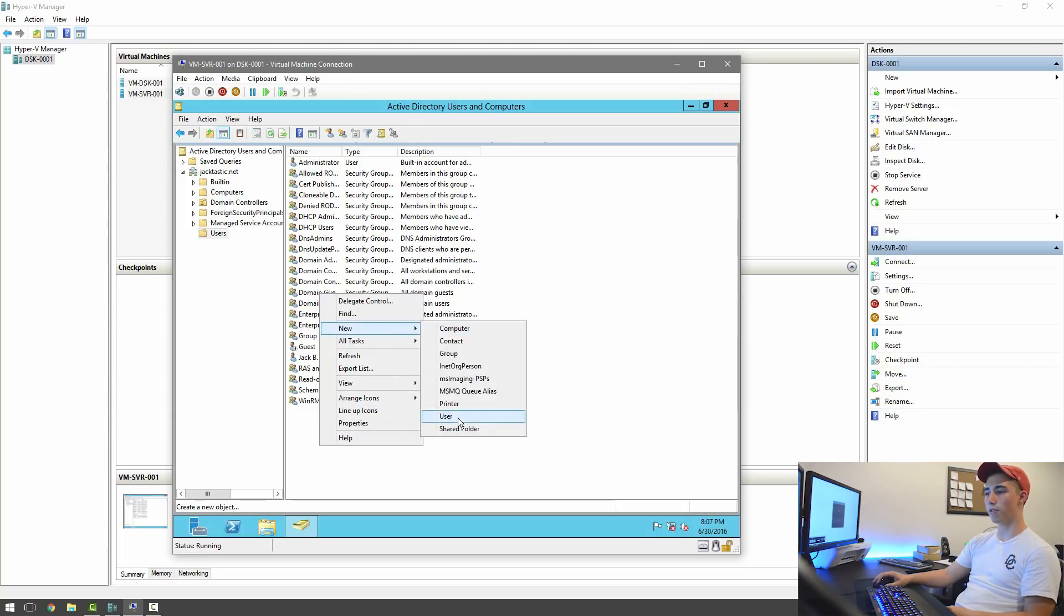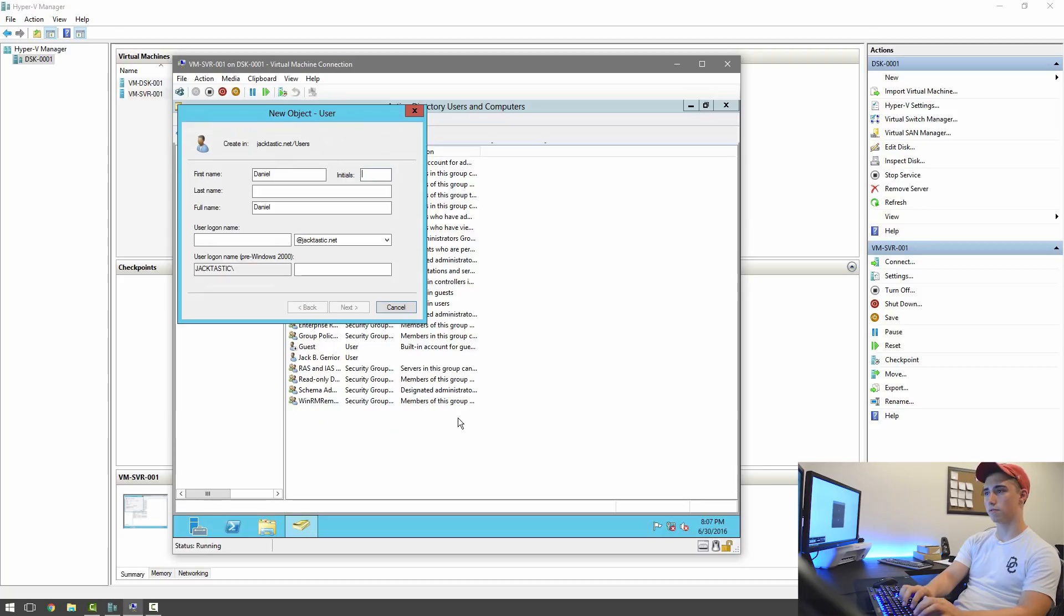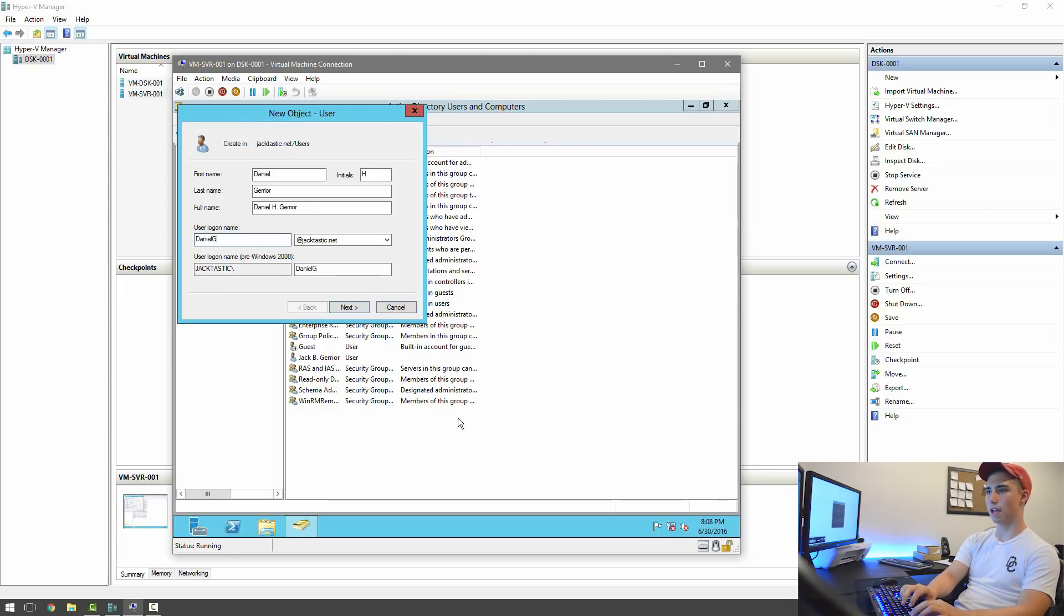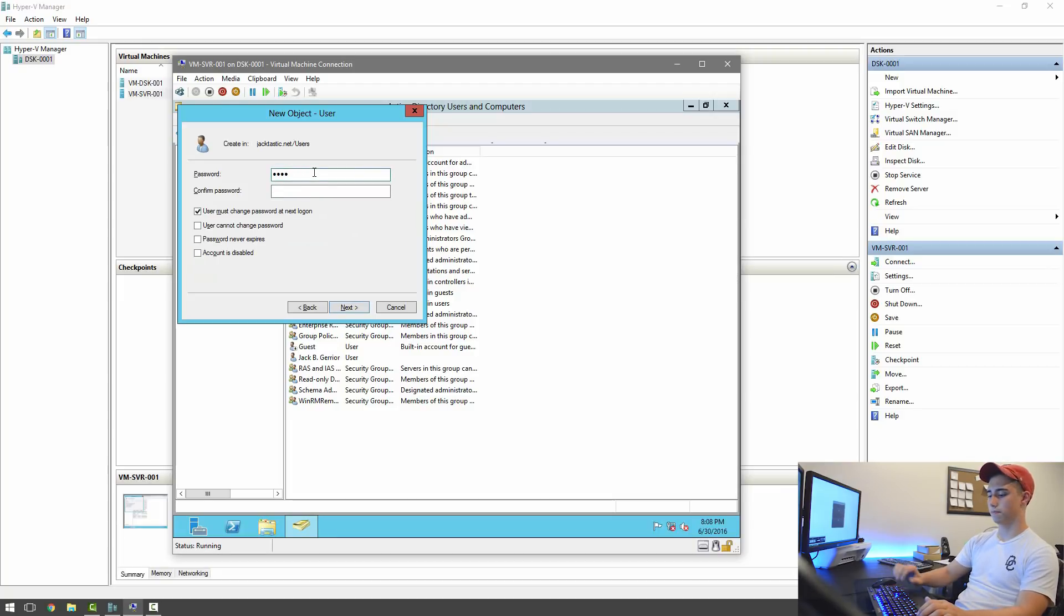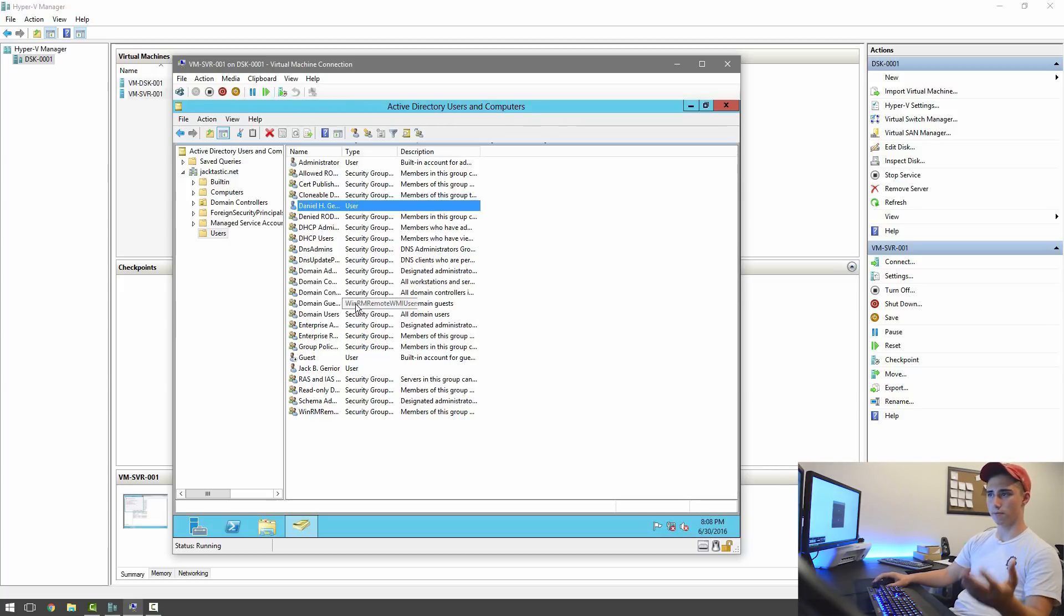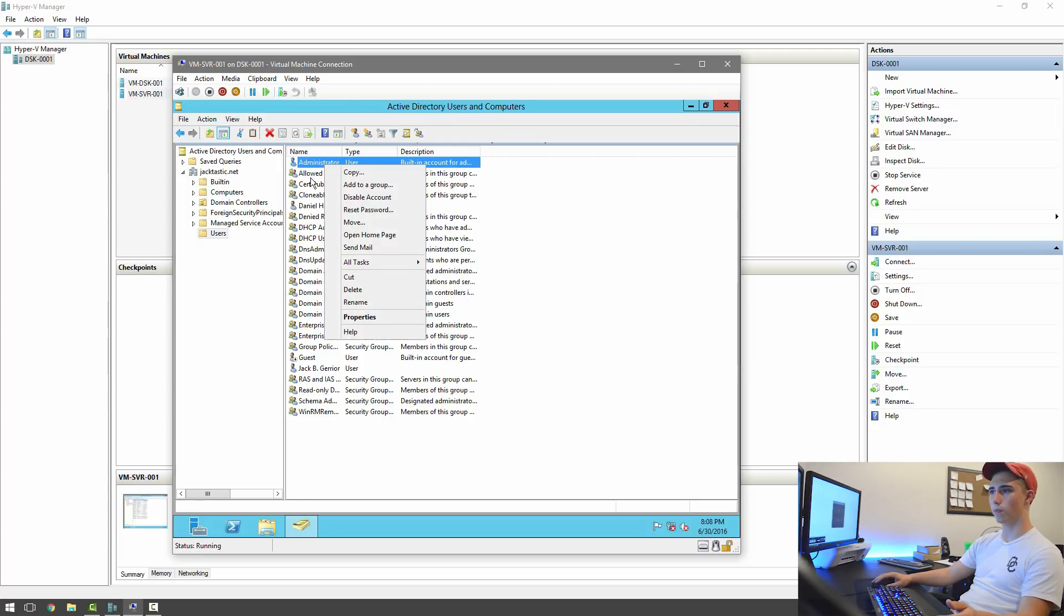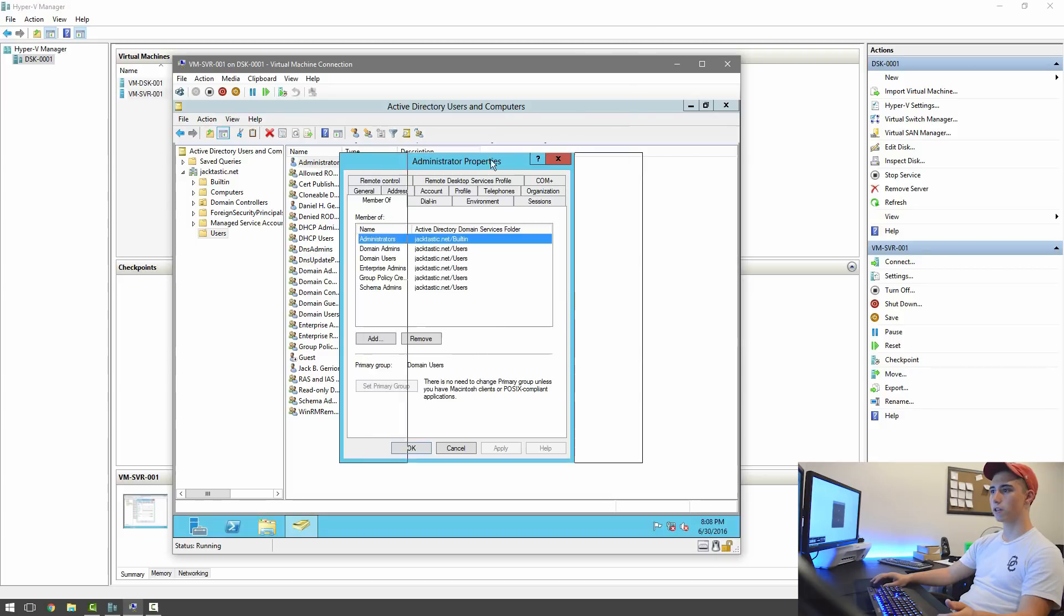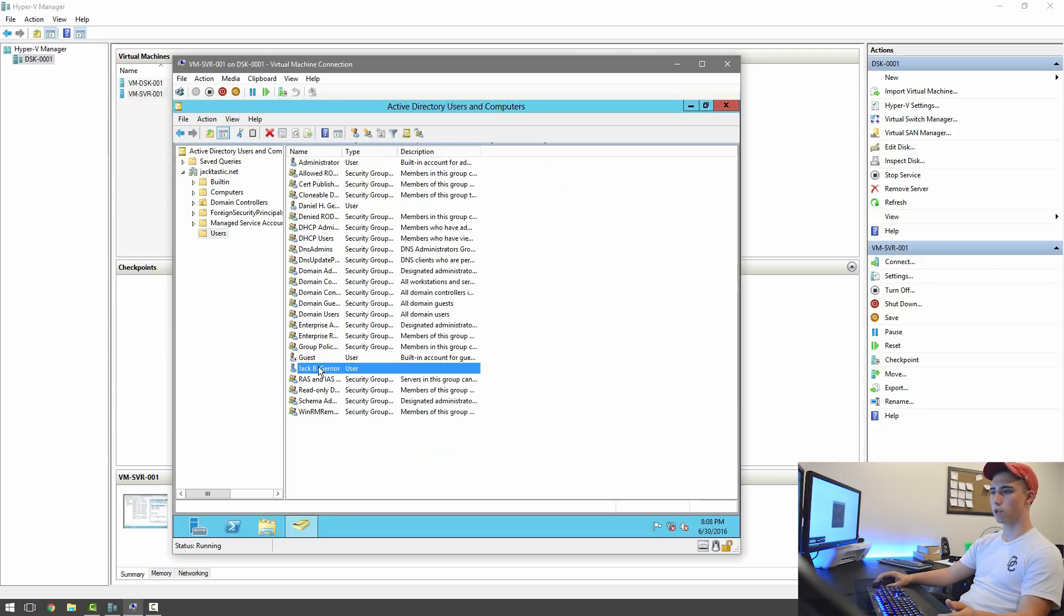I'm also going to create another user, which will be my brother's account, which he's never actually going to use, because this isn't going to be actually part of our domain. So he's going to be Daniel G. And then his default password will also be 1234. And then he has to change it at next startup.